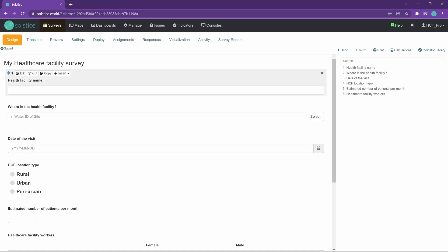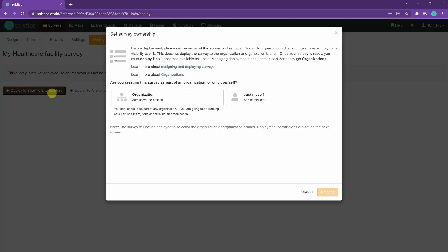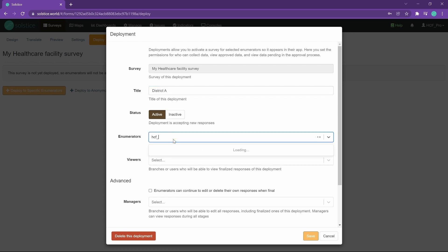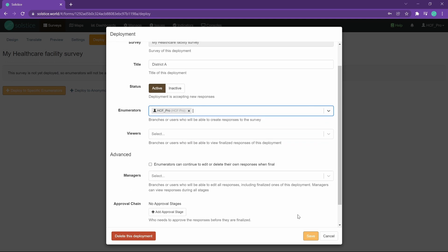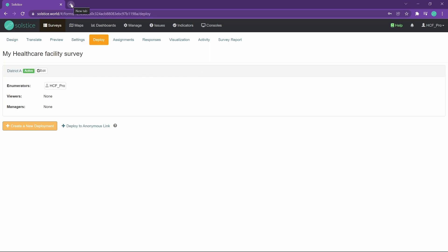Now, how do we get this to our Solstice app? We need to deploy it. So I go to the deployment tab and there can be any number of deployments for your survey for different contexts. For example, if you're working in many districts, maybe the group of people tracking hospitals in district A is a different group from district B, so you want to manage them separately. I will deploy to specific enumerators or data collectors. We have a lot of guidance on this as well. I'm going to be managing it. This is my first district data collection deployment, and I will add myself as the enumerator. And I can do many more advanced things that I'm not going to cover here. But that's all I need to do to activate the survey.